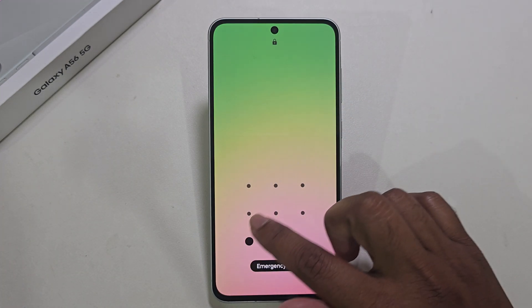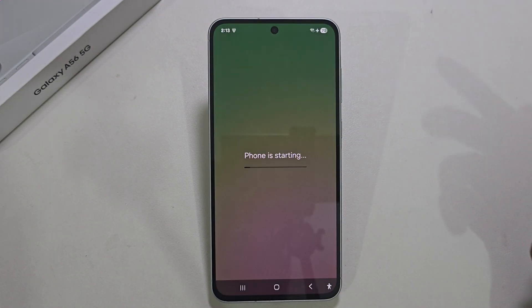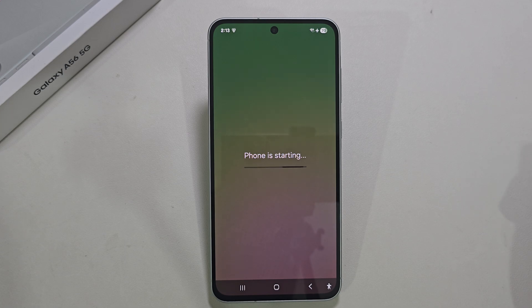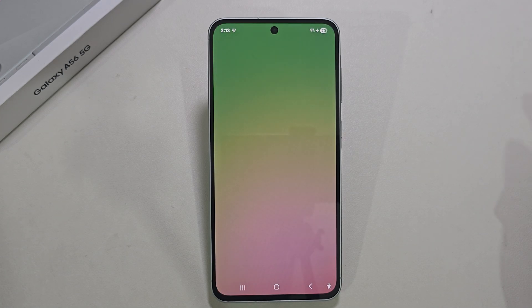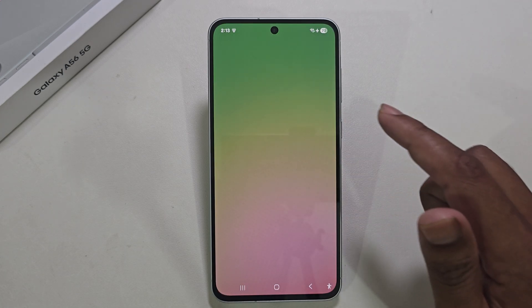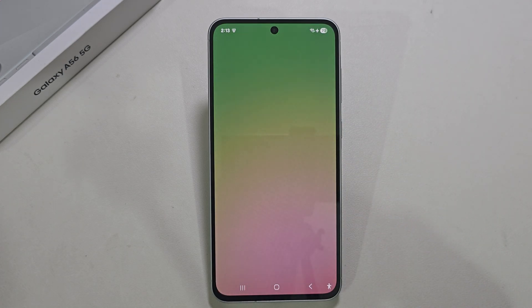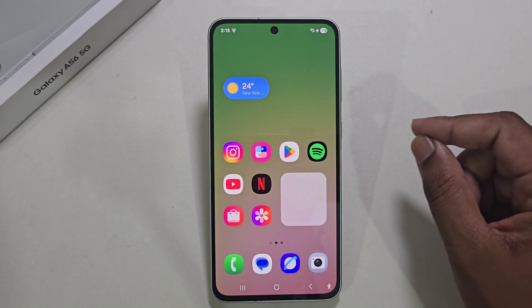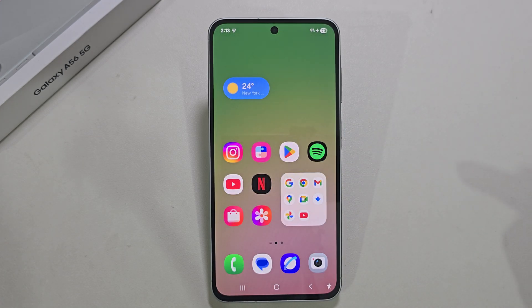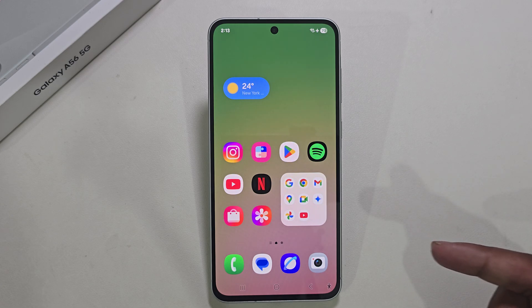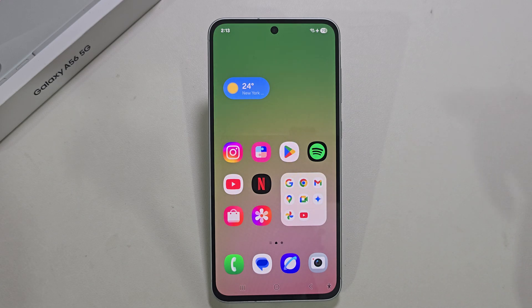So I hope those tips will help you to stop pop-up ads on Samsung. If you still have a problem, feel free to ask in the comment section below — I will surely help you. Thank you, have a good day!